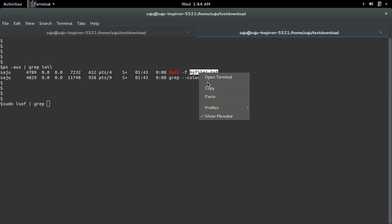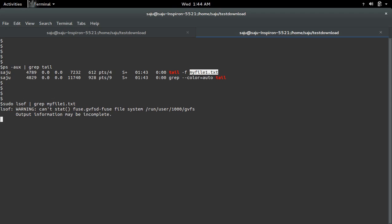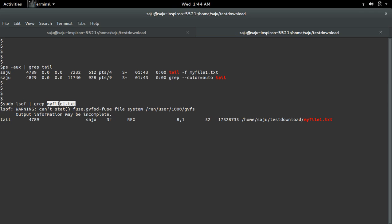And here I can use the file name. So if you want to find the process id using that deleted file, we can use this lsof. See, here you can see the process id.